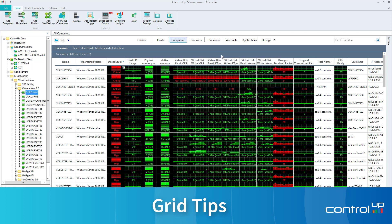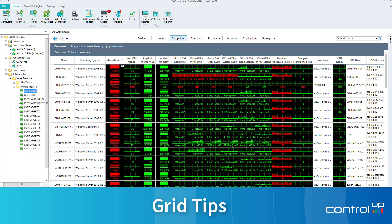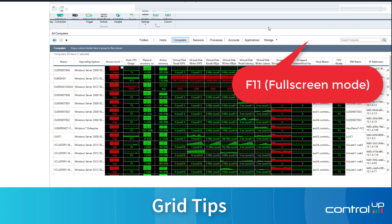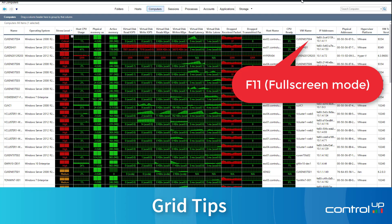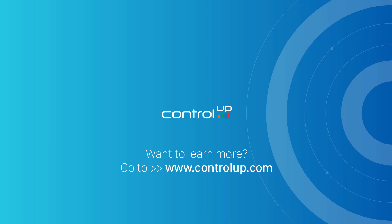F11 Hotkey. Hit F11 to get a full-screen view of the real-time grid, which is ideal for NOC screens.